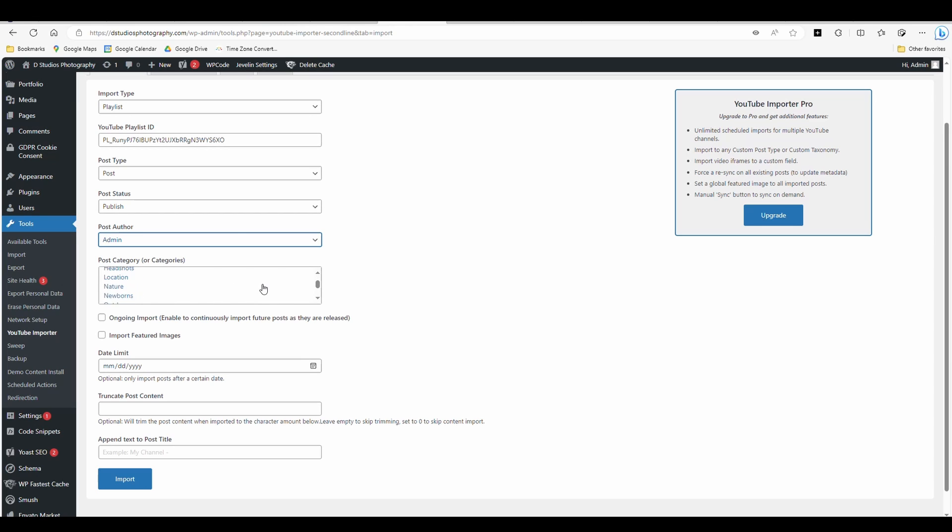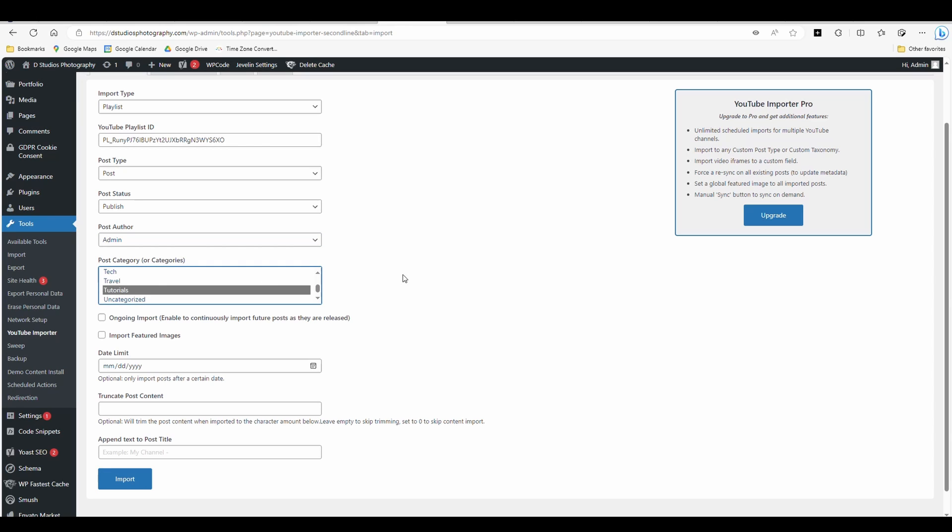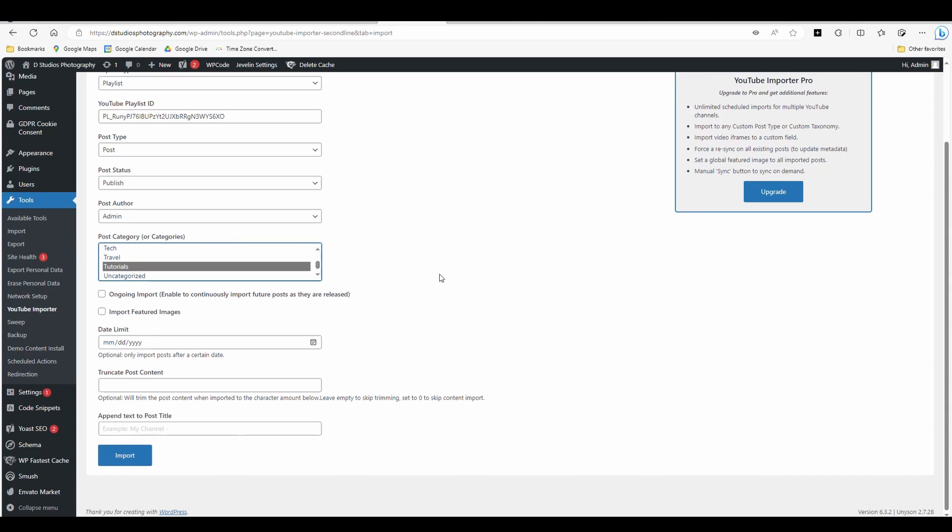You can go category. So this is Photoshop tutorials. So in my case, I'm going to select my tutorials category. You can select multiple if you want. Now I want it to import every time something comes in from that playlist. So I'm going to go check that. And I wanted to include the thumbnail. Check that date limit.